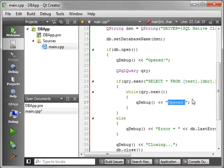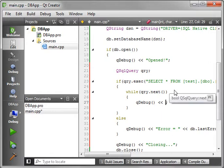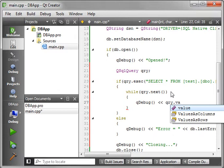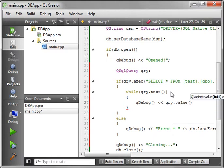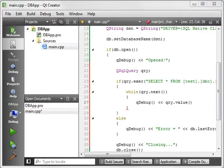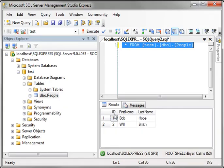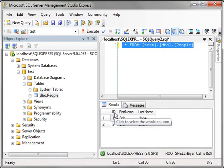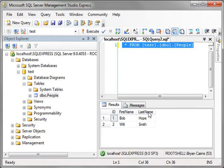And what we're going to do here is print out the first name. So let's do a qdebug, query.value, and then we want the field. And you notice from our field list, it's zero base. So id would be zero, first name would be one, last name would be two. So we want the number one column, which is actually the second one, first name.